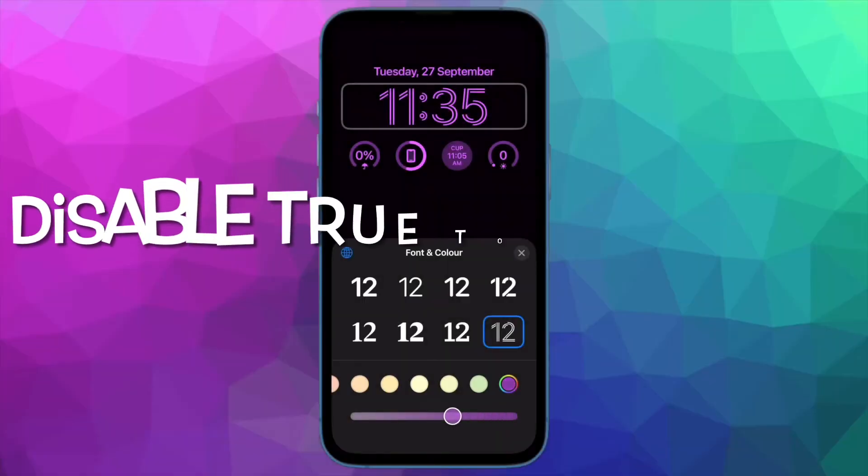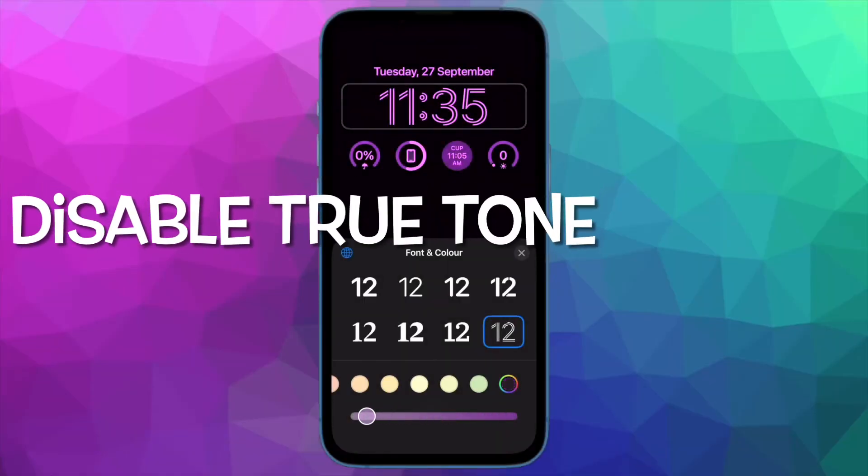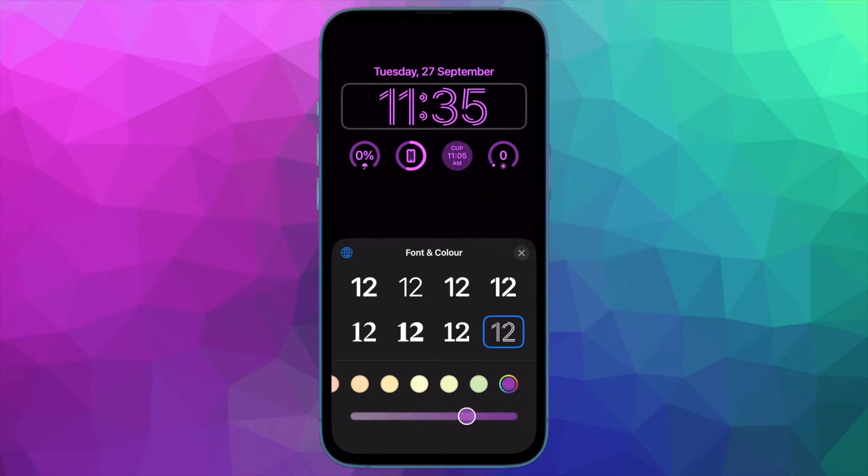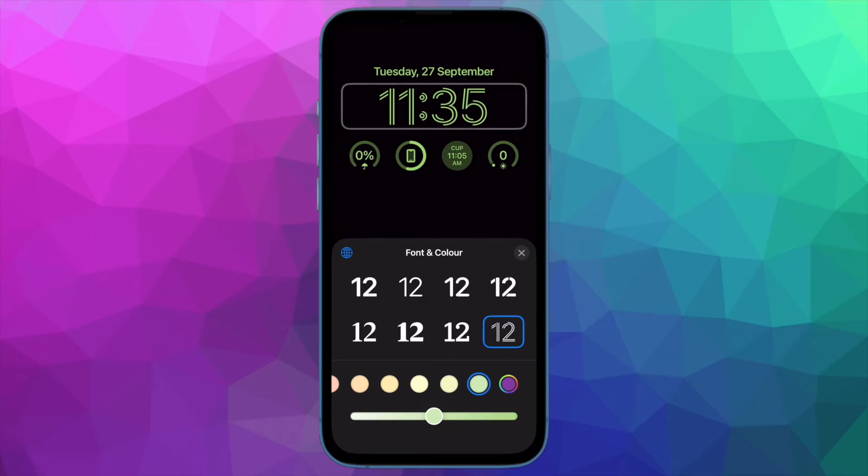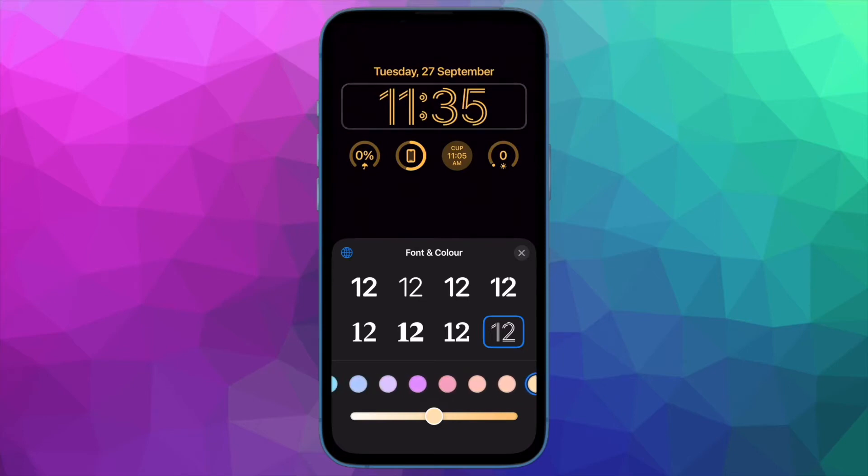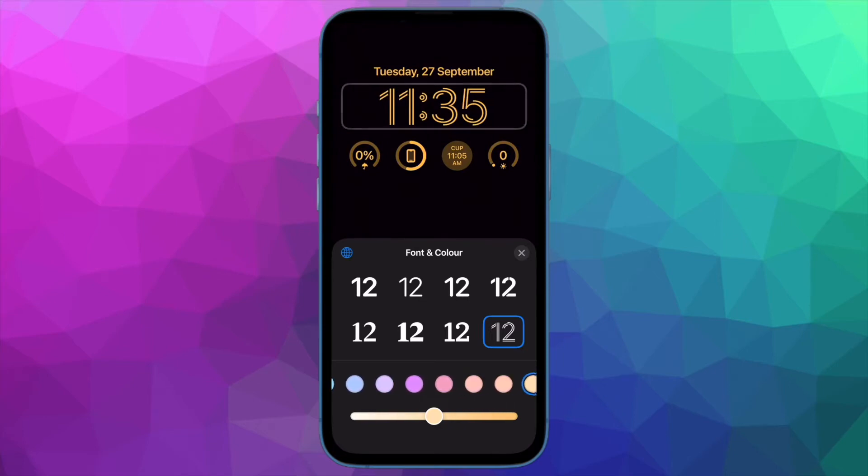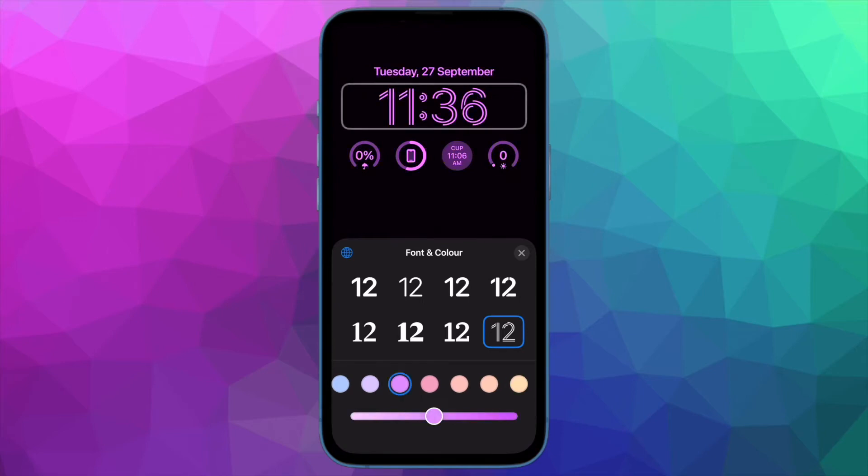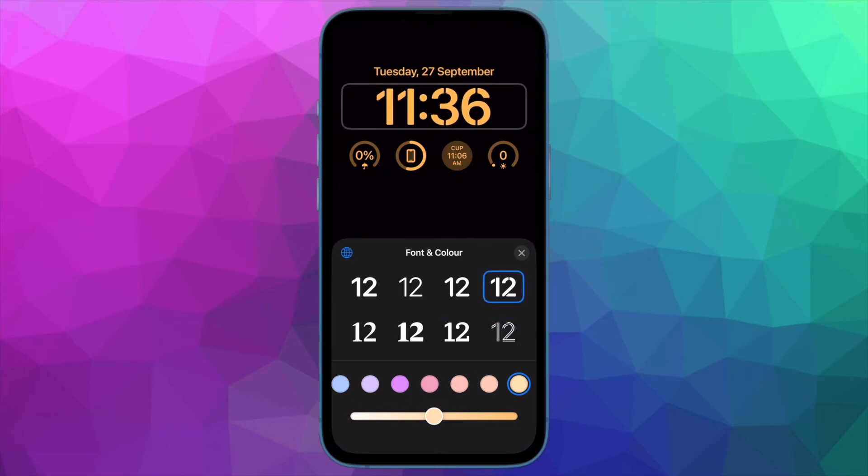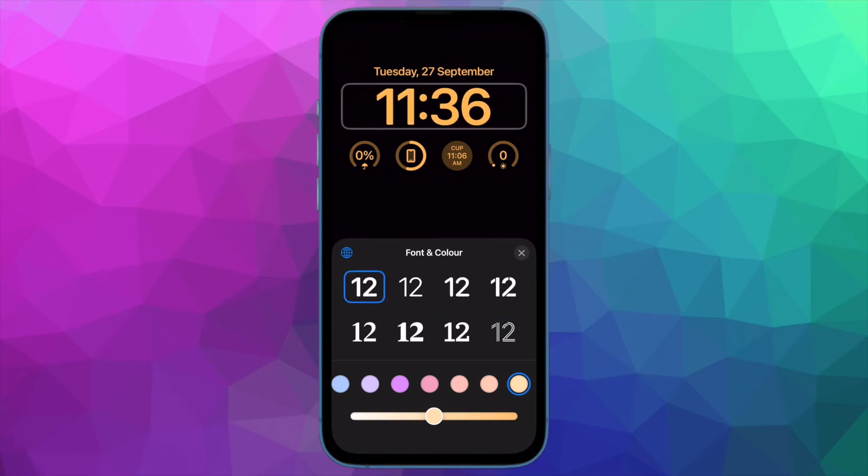Next up, I suggest disabling the True Tone display. True Tone enables your iPhone's display to automatically adapt to ambient lighting conditions to make colors appear consistent in different environments. While True Tone is very helpful and designed to enhance your viewing experience, at times it tends to go wrong, and when it happens, the colors don't appear consistent. Therefore, turn it off.